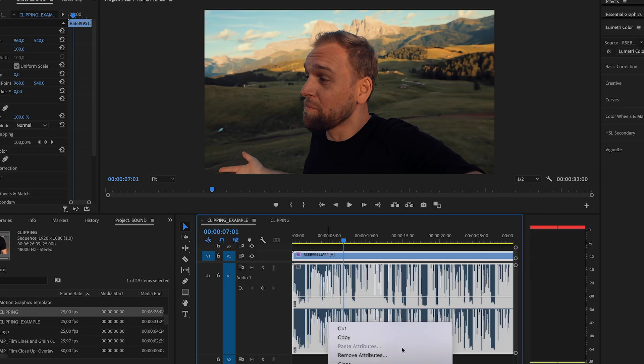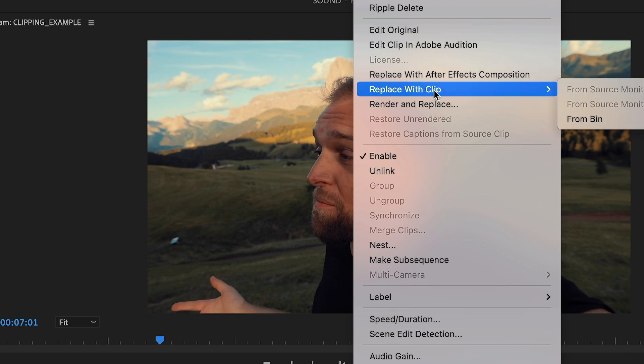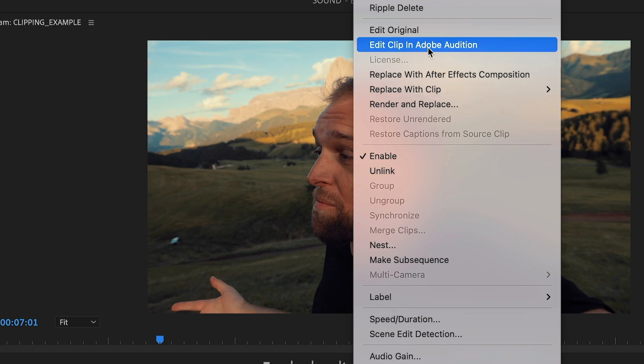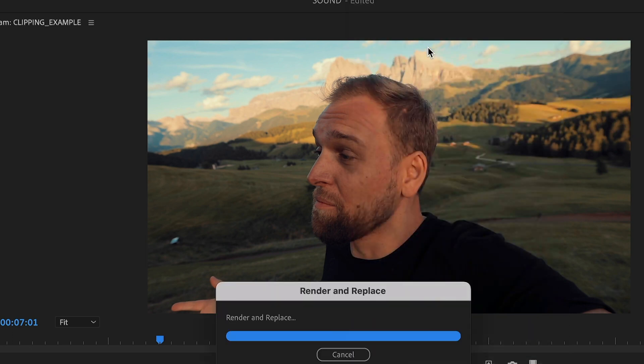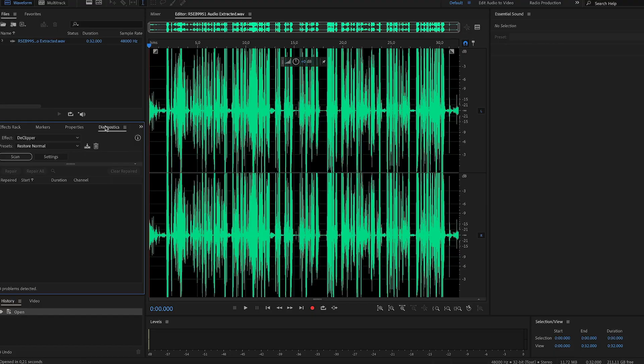Now right-click and select 'Edit Clip in Adobe Audition.' Audition is an audio editing software that comes for free with your Creative Cloud subscription. Don't worry, you don't have to learn another software — only a single function that is directly linked to Premiere Pro.